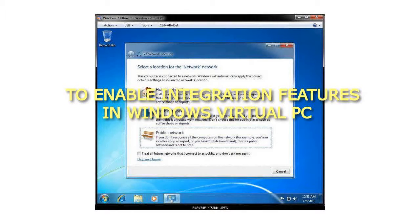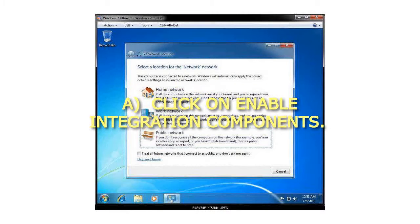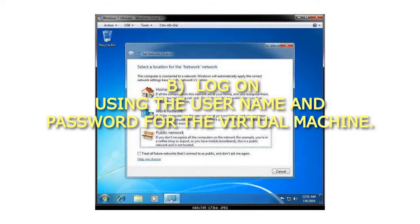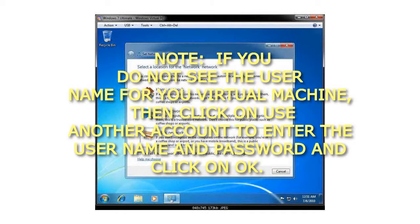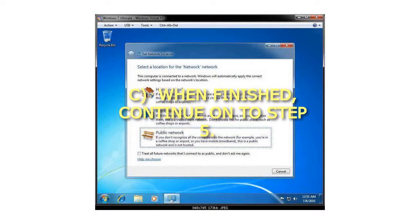Step 4: To enable Integration Features in Windows Virtual PC, click on Enable Integration Components. Log on using the User Name and Password for the Virtual Machine. If you did not see the User Name for Virtual Machine, then click on Use Another Account to enter the User Name and Password and click on OK. When finished, continue on to Step 5.